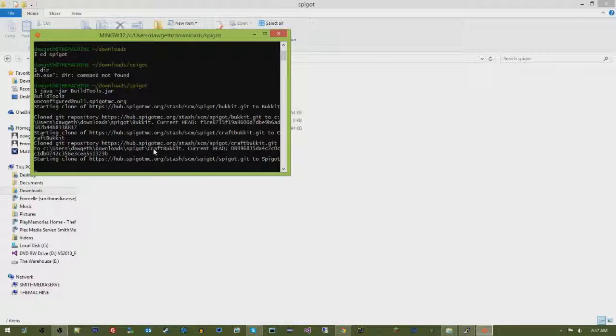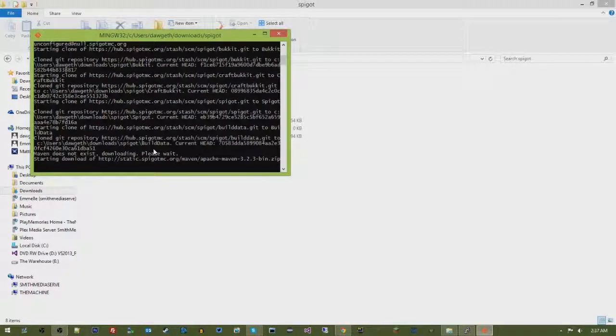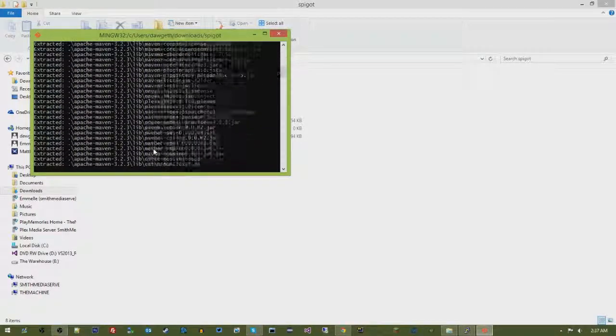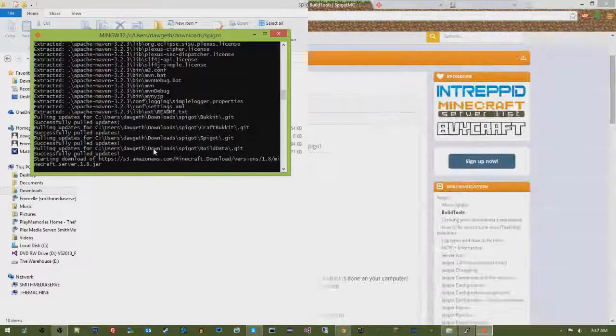And it's going to give us various jar files that we can use on our server, one of them being a spigot jar. So I'm going to go ahead and let it do its thing, and when it's done, we'll go ahead and take our next steps.